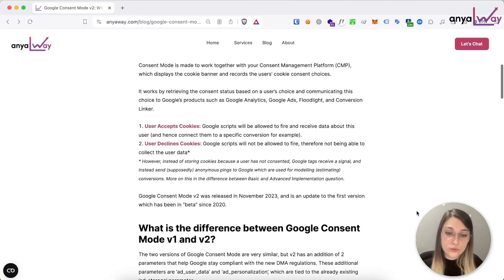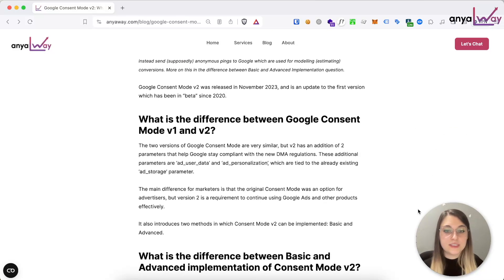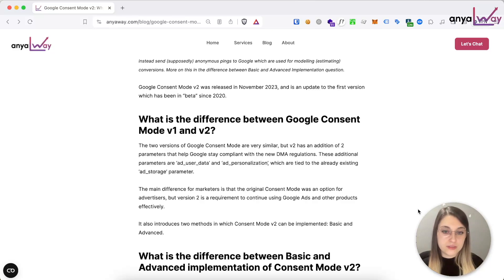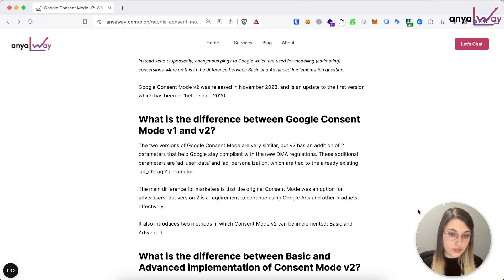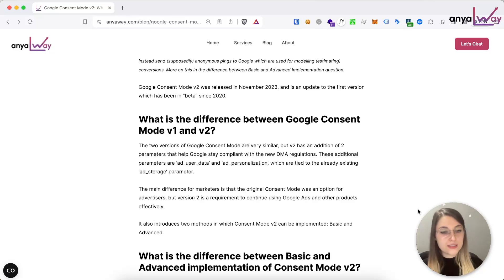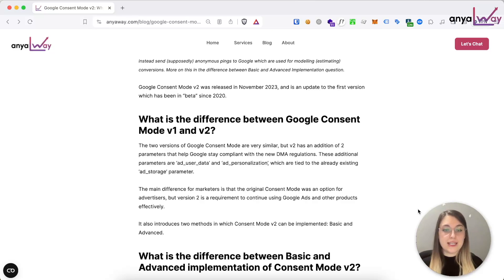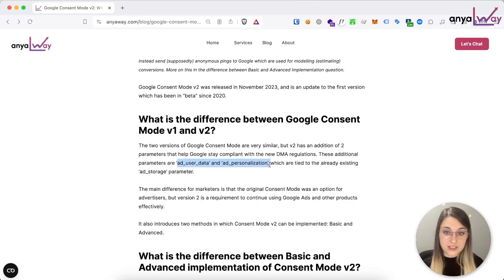With version 2, the main difference without getting too technical is that they've had to add new parameters to their already existing ad storage parameter. The ad storage is what's related to the marketing cookies when somebody accepts on your website, and now with Consent Mode v2 it basically allows sending two additional parameters: one is called ad user data and the other one is called ad personalization.